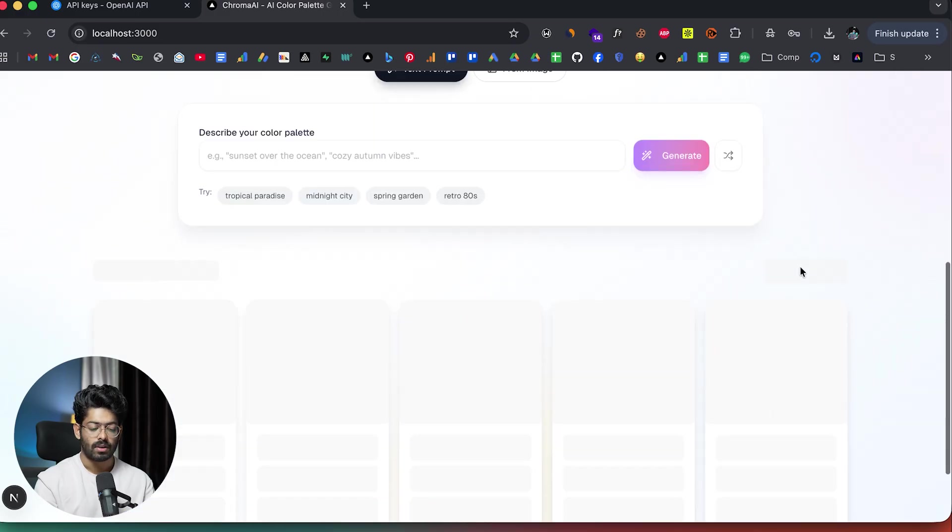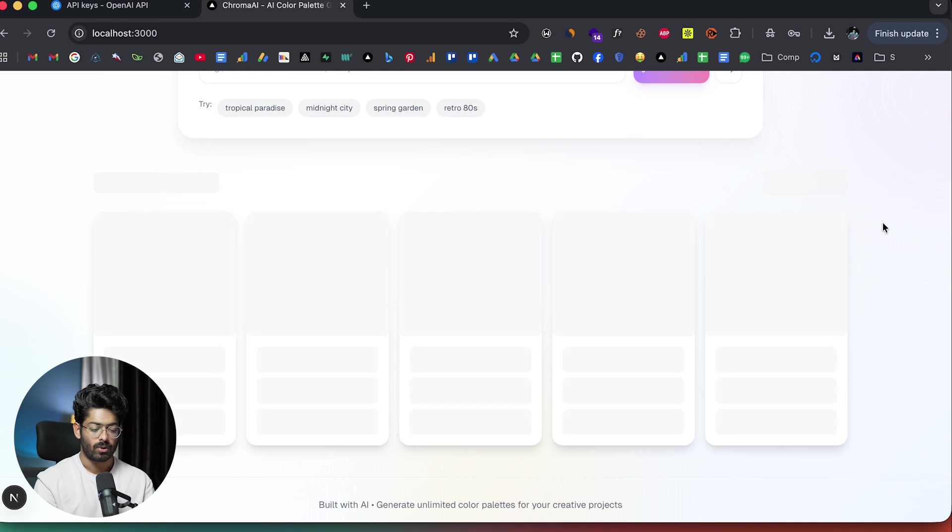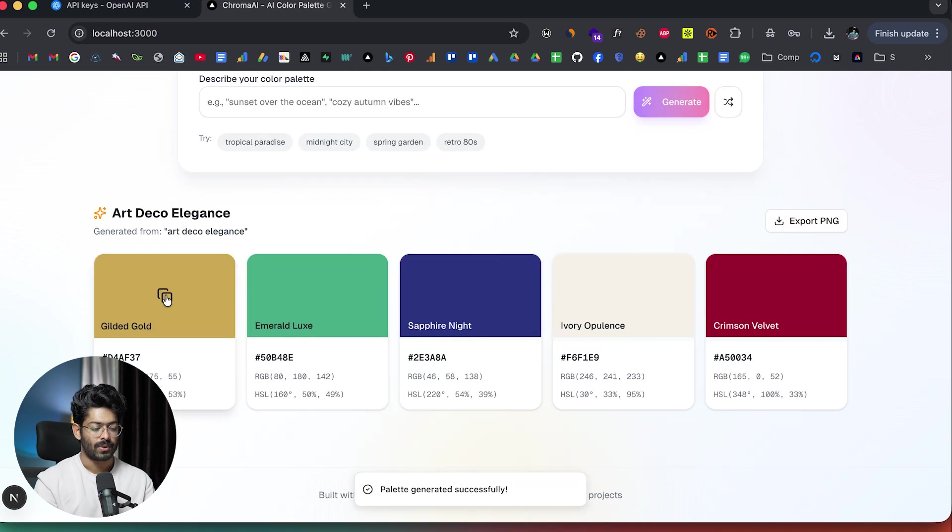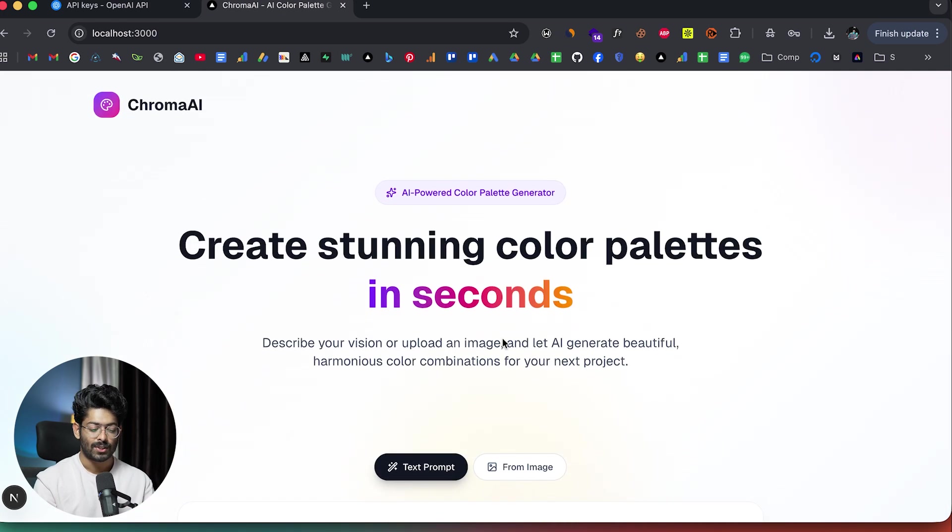Now if I head back to text prompt, as you can see here, we have a random button. If I click on the random button, that option also works. Let's wait for it. So here we have a random color palette generated as well. So as you saw, this is how simple it is to use the new plan mode right within cursor that helps you to go through an extensive planning process before actually creating the app.